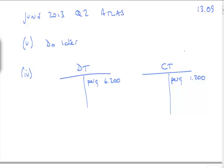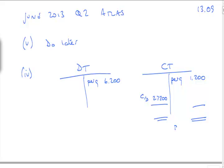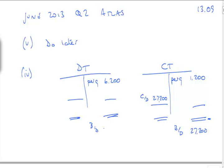Carrying on with point number 4. An income tax provision is required. A provision is a liability of uncertain timing or amount. We need a provision of £27,200. The liability for deferred tax is £9,400. It's brought down £9,400. This really is the only sensible way of picking up these two marks for deferred tax and current tax. It's going to actually be three marks.